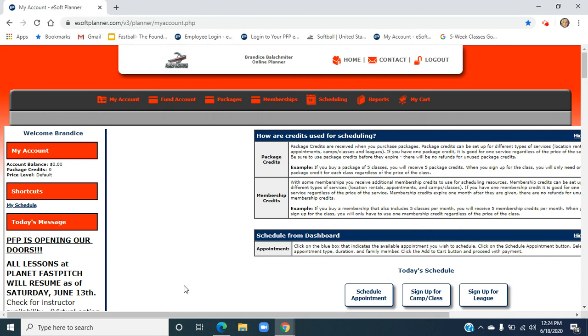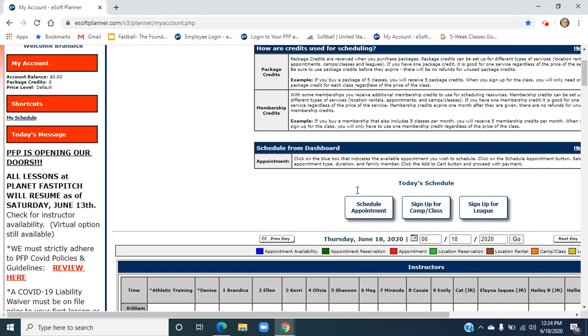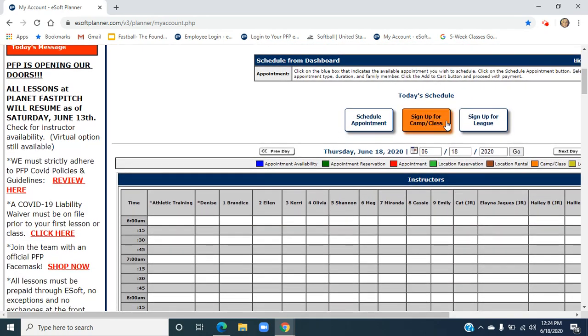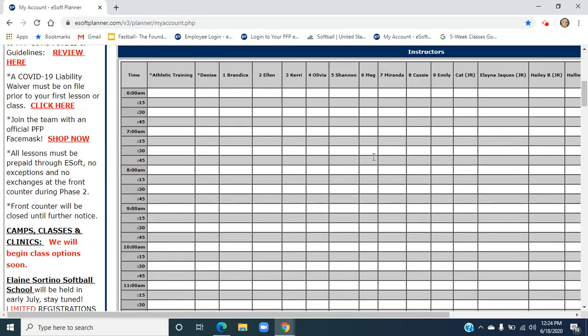The simplest way to do this is after you've created your account and you're logged in, you can get to your homepage. This is your homepage. If you scroll down, you're going to see today's schedule.